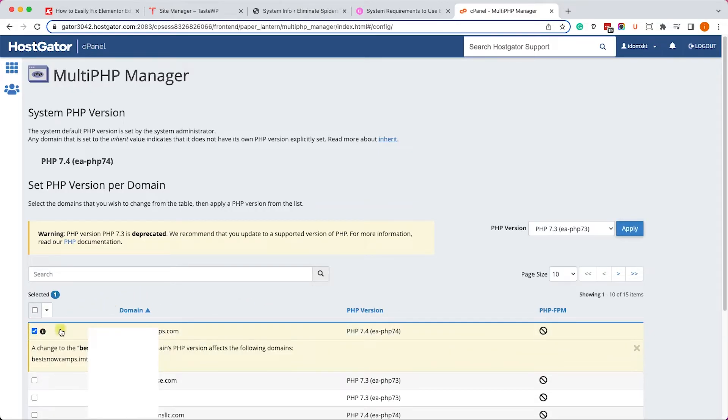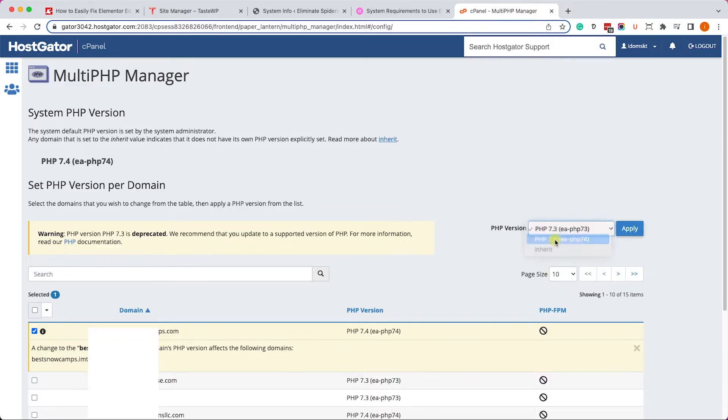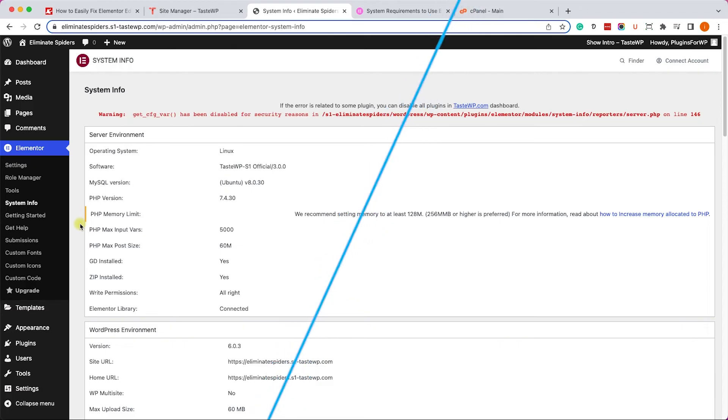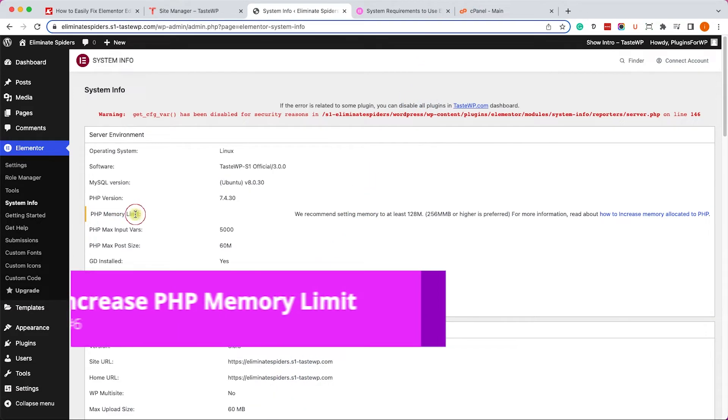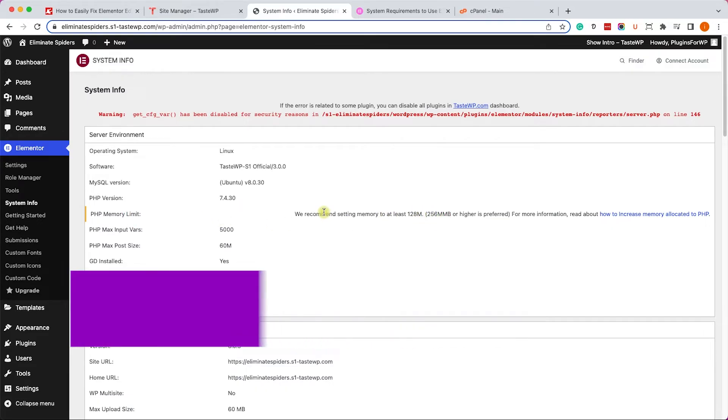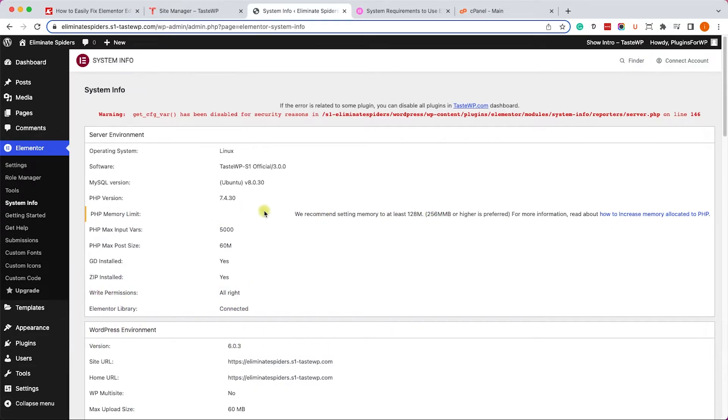The last solution is to increase the WP memory limit from the default, whatever it is, to at least 128 meg. To do that, we'll need to edit our WP config file.